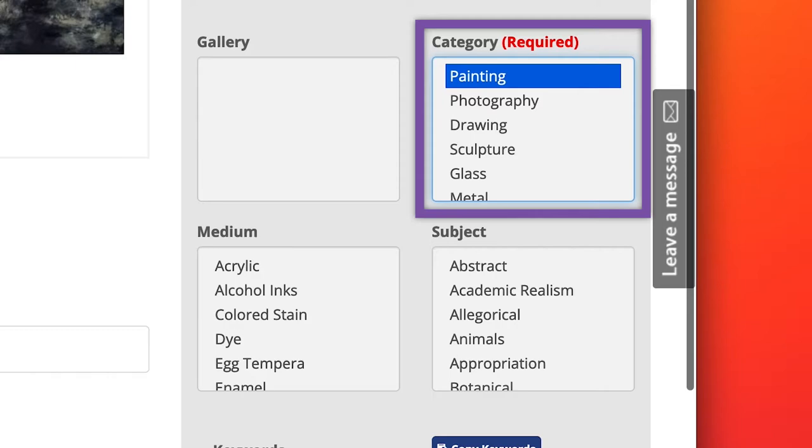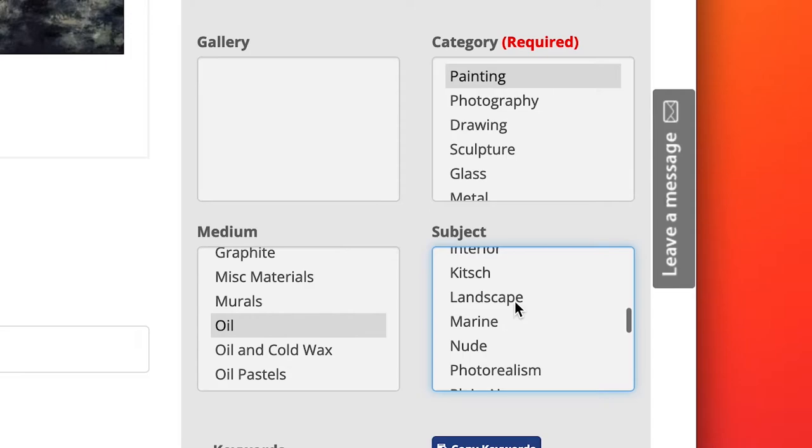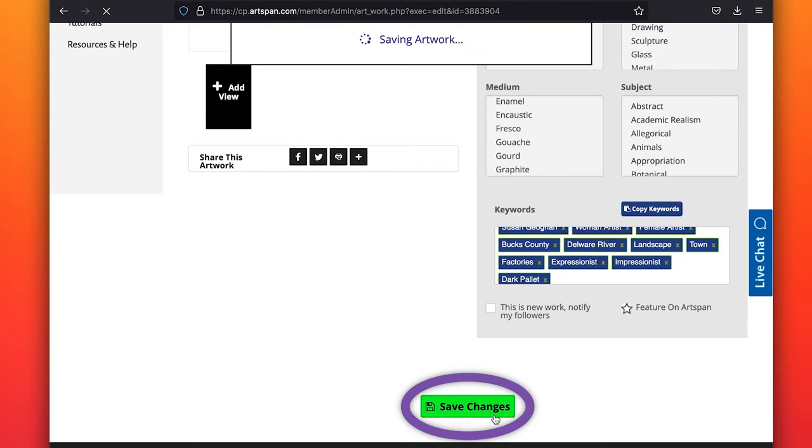Highlight the artwork's category, medium, and subject. You can click on more than one medium and subject, but just one category. Click on Save changes.